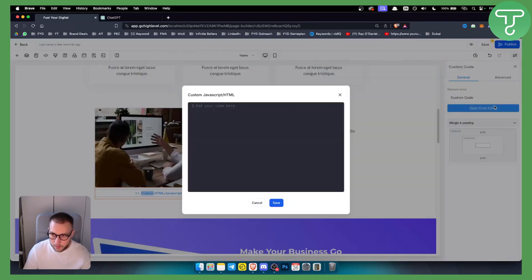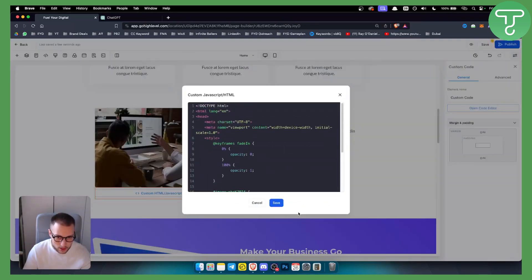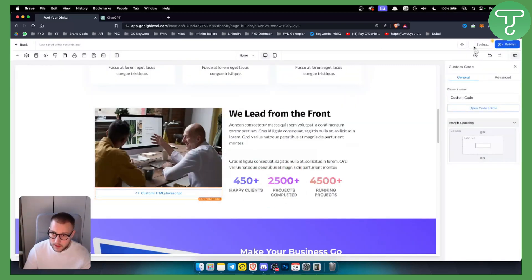It just matters that we need to click on it, we need to open the code editor, we need to paste the code right here, and we need to hit save. Now once we hit save here, we can go hit save here as well. Don't hit publish just yet.